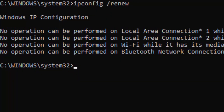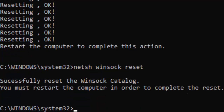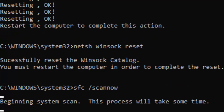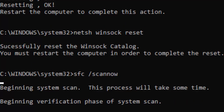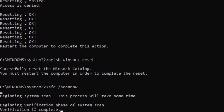Now type: netsh int ip reset and hit Enter. Then type: netsh winsock reset and hit Enter. Now type the last command: sfc /scannow and hit Enter. Wait for the verification to complete — it will go from 0% to 100%. After it completes, close your Command Prompt.